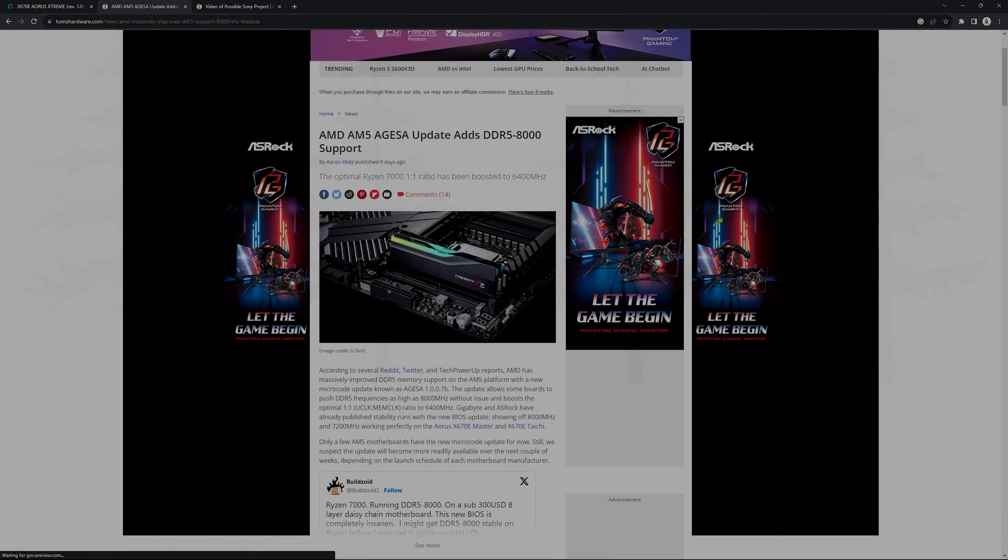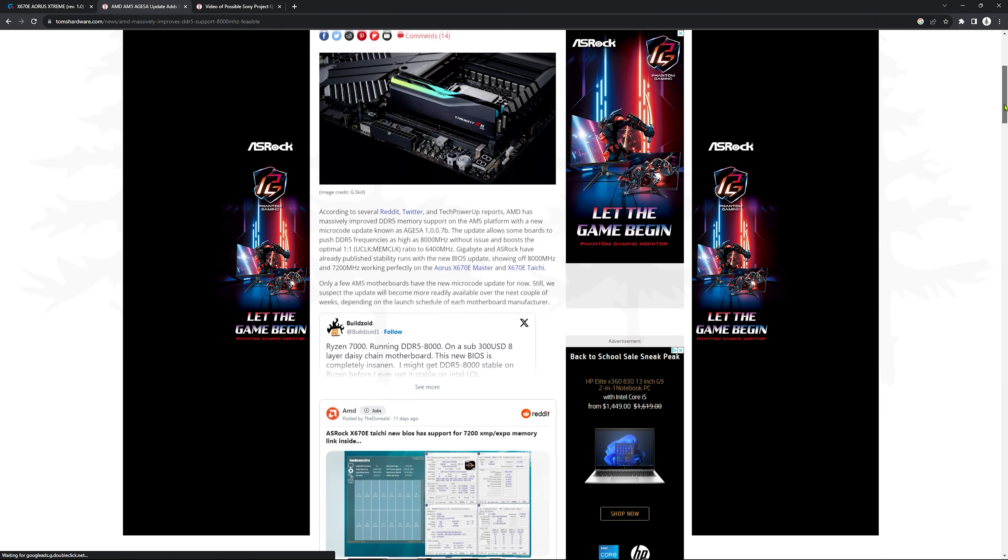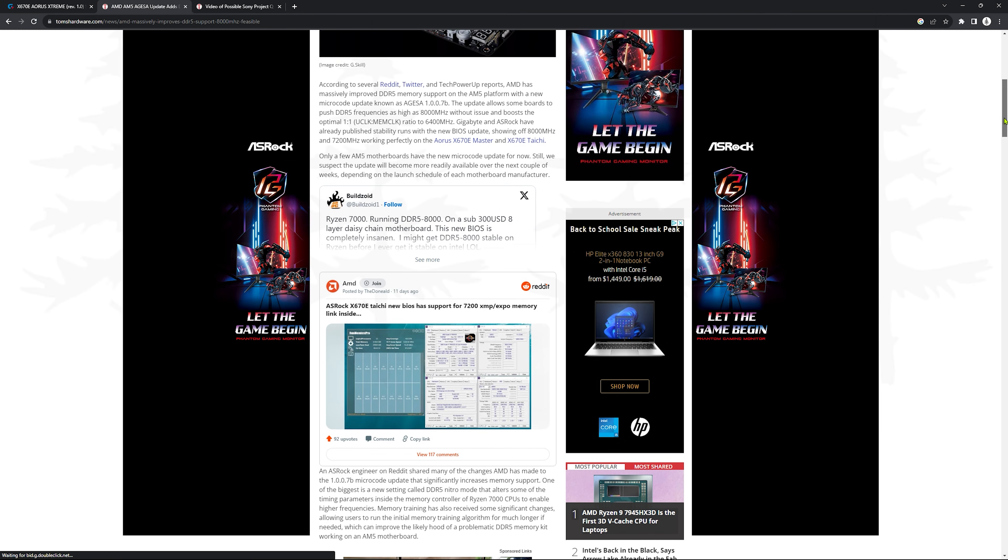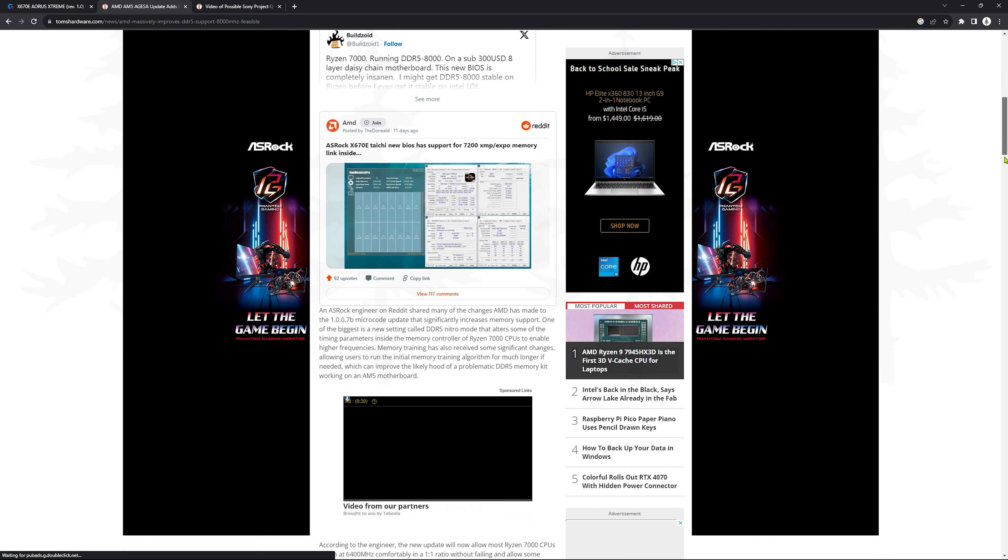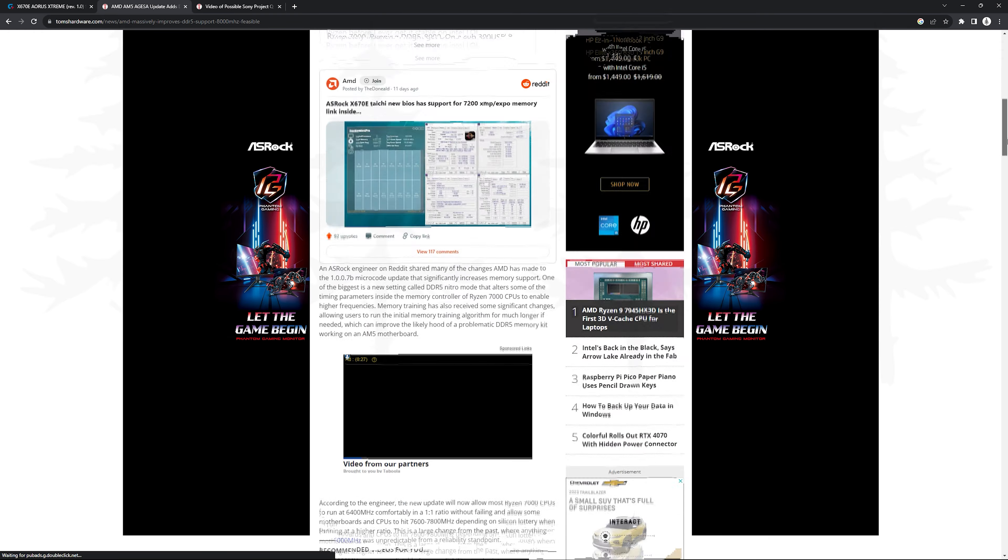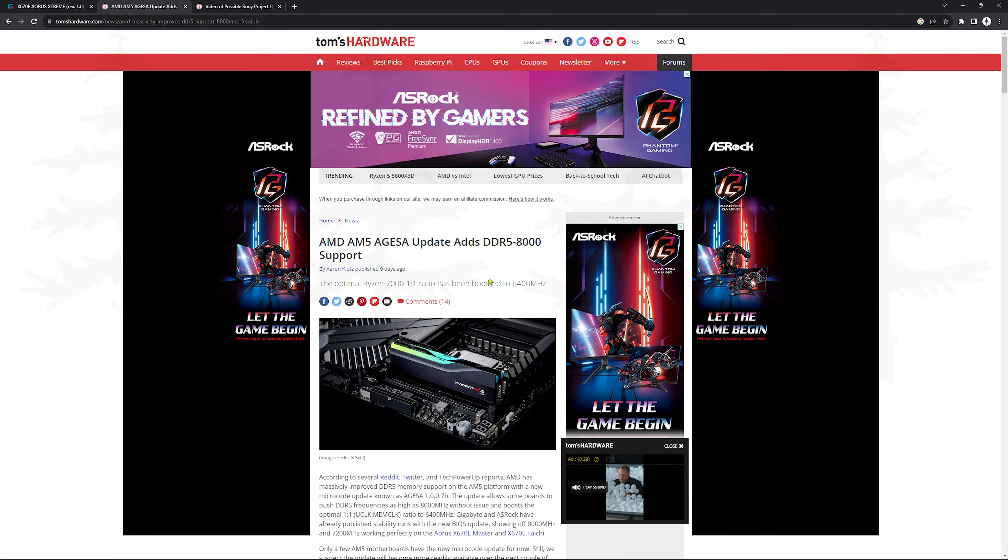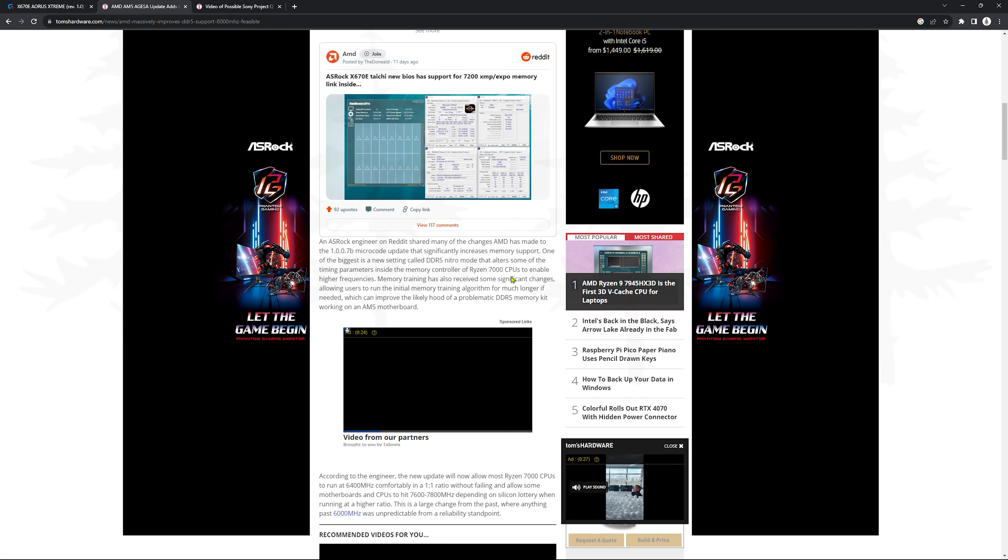Hey guys, welcome back, it's Puri. I'm gonna fill you in on a new update for AM5 chips. I think this is the biggest news of the year to me.